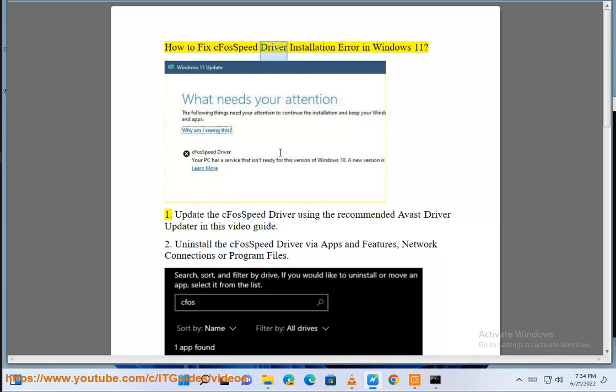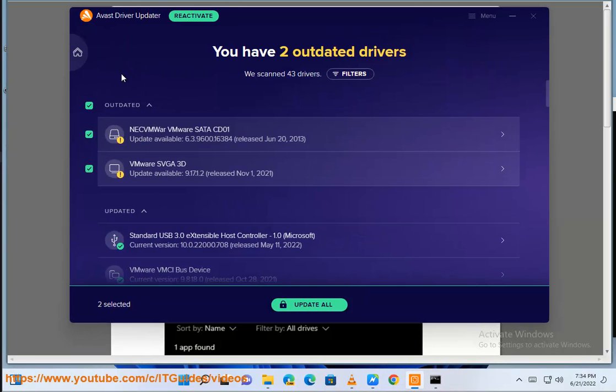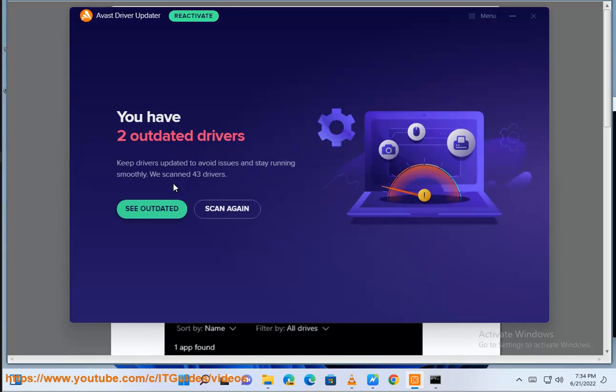How to fix CFOS SpeedDriver installation error in Windows 11. 1. Update the CFOS SpeedDriver using the recommended Avast driver updater in this video guide.